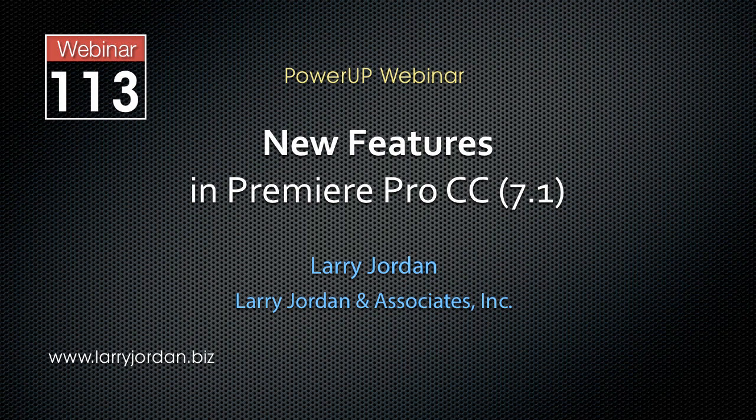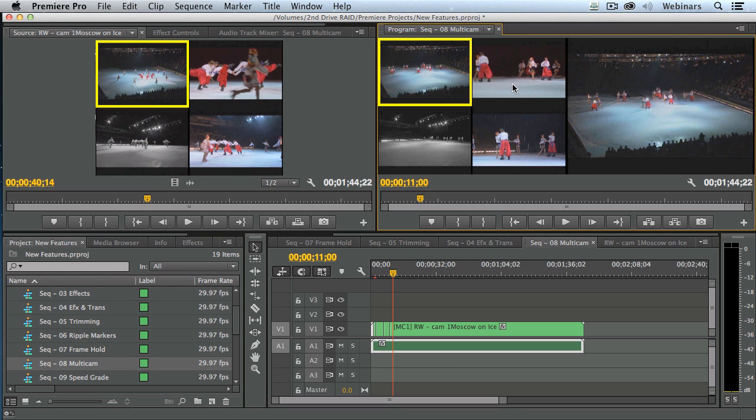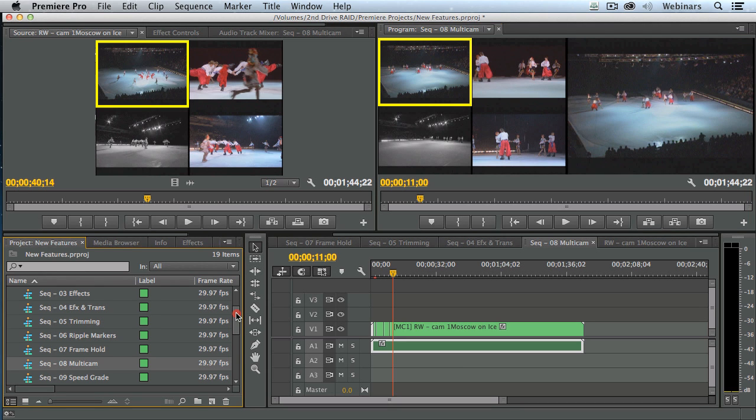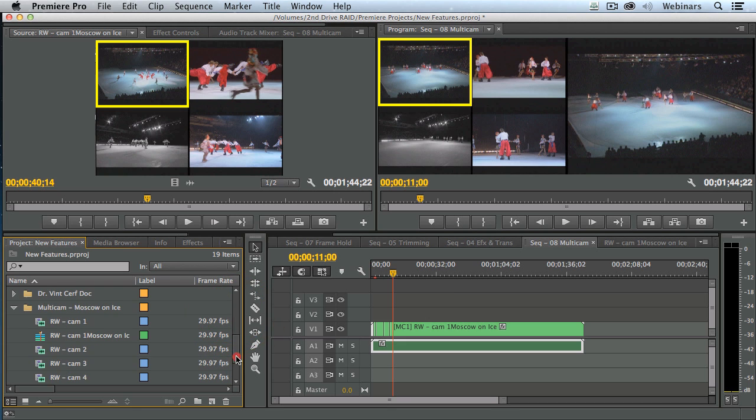This is an excerpt of a recent power-up webinar looking at the new features in Premiere Pro CC, the 7.1 release. There's one more really big feature that I want to show you that is just really, really nice, and that's the integration with SpeedGrade.